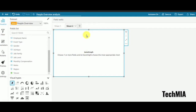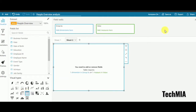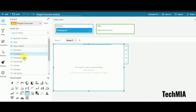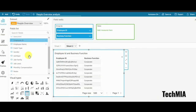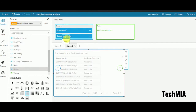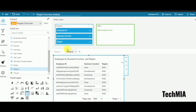In sheet 2, I'll choose a table and take the employee ID, business function, and region columns — just to verify I'm getting the correct records. This is sheet 2.